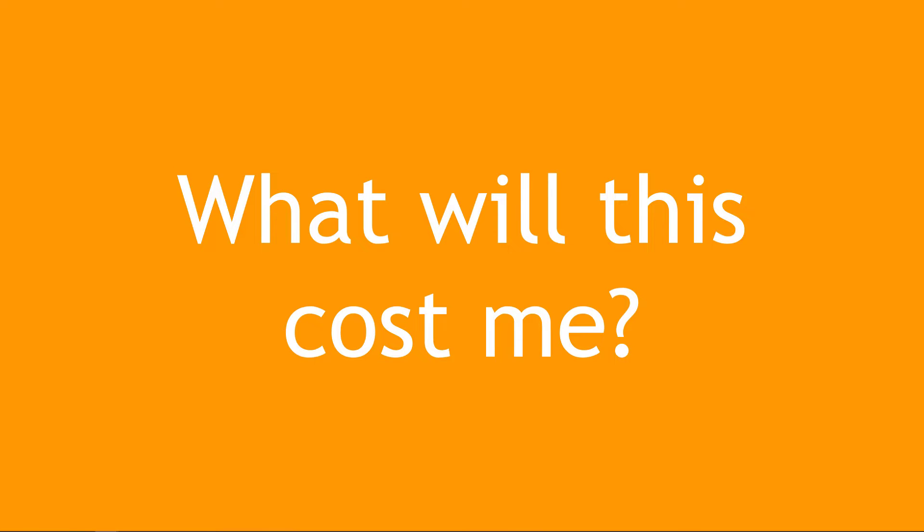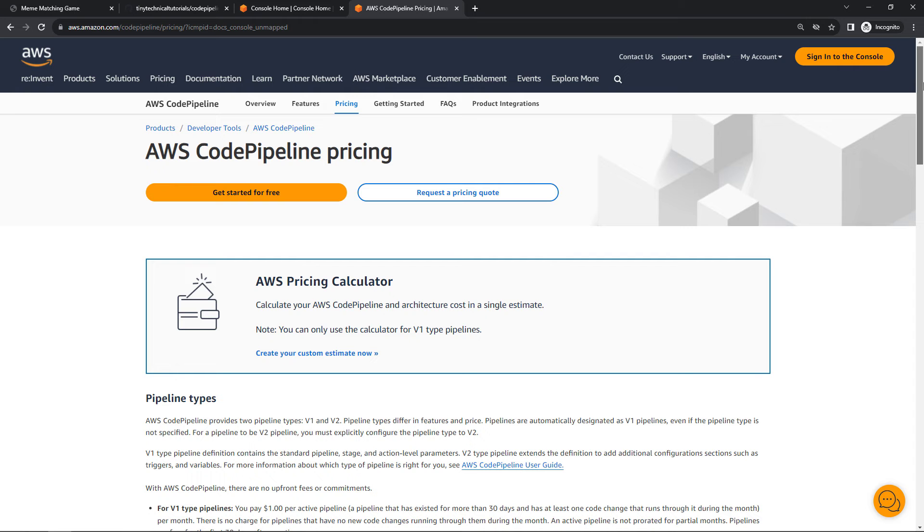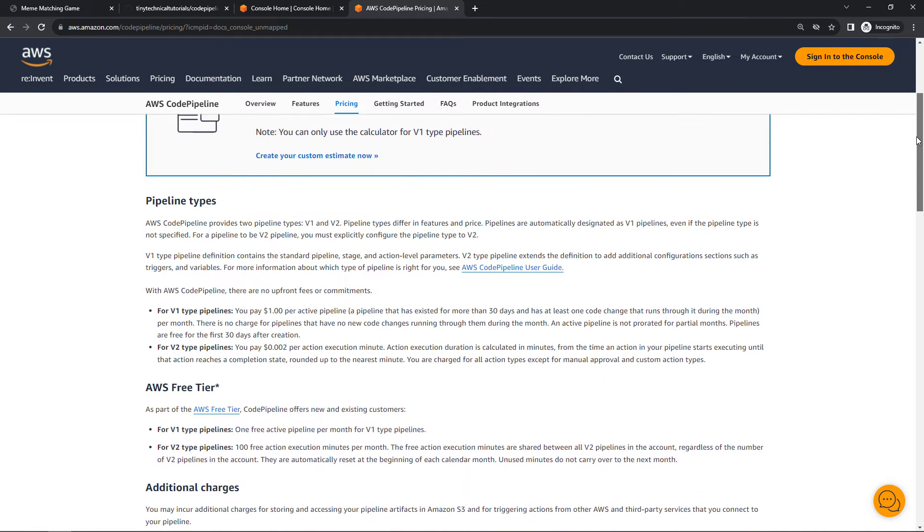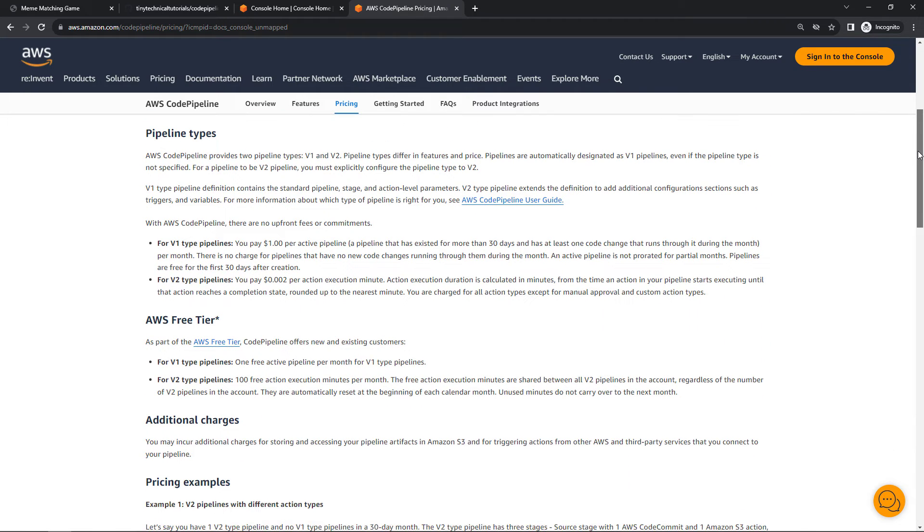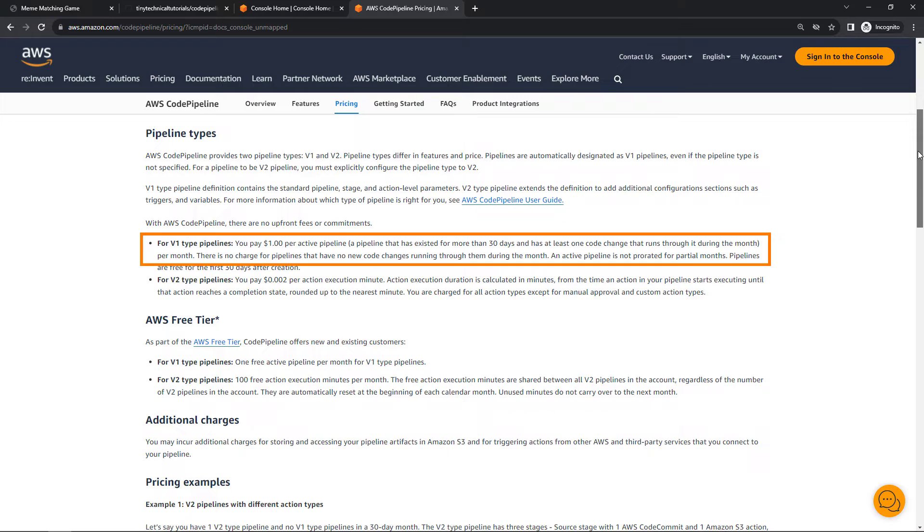As far as what this will cost, if you follow along, everything that we're doing is eligible for the free tier, which is usually the first 12 months that you have an account. If you're outside of that, for Code Pipeline here are the prices. We're going to be using a V1 type and that'll cost you one dollar per active pipeline per month.